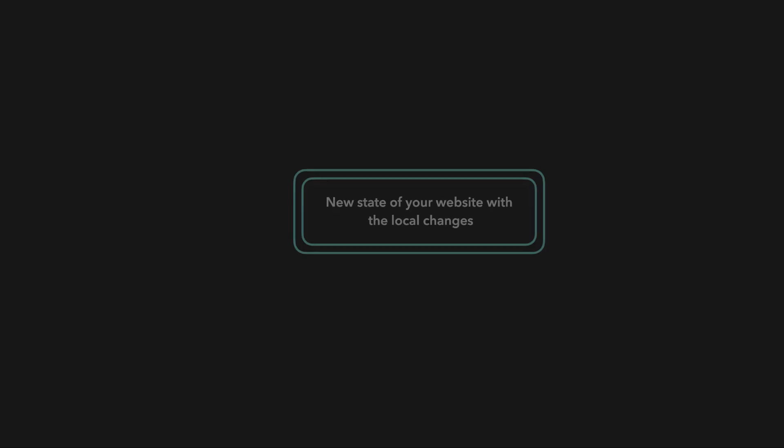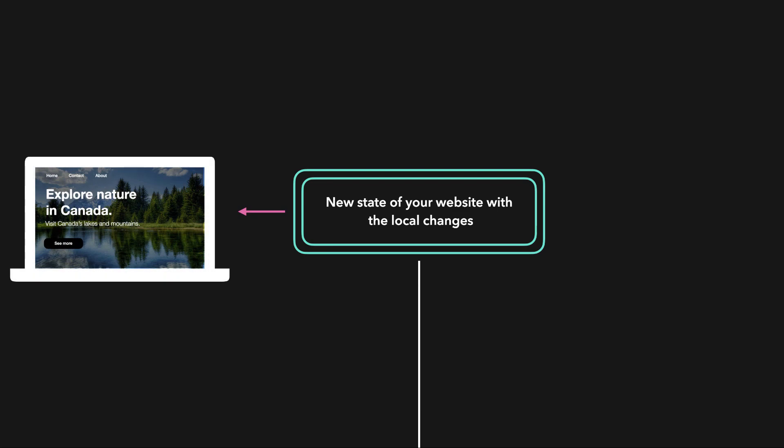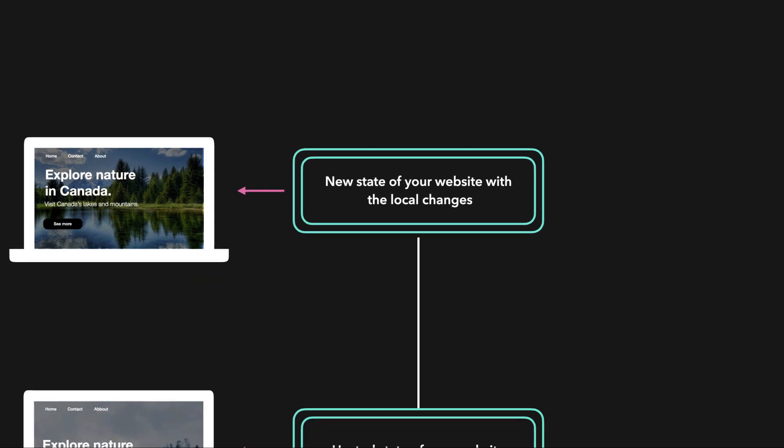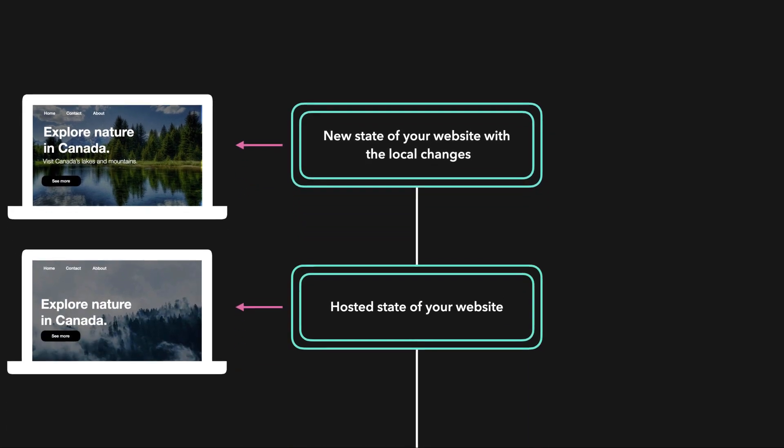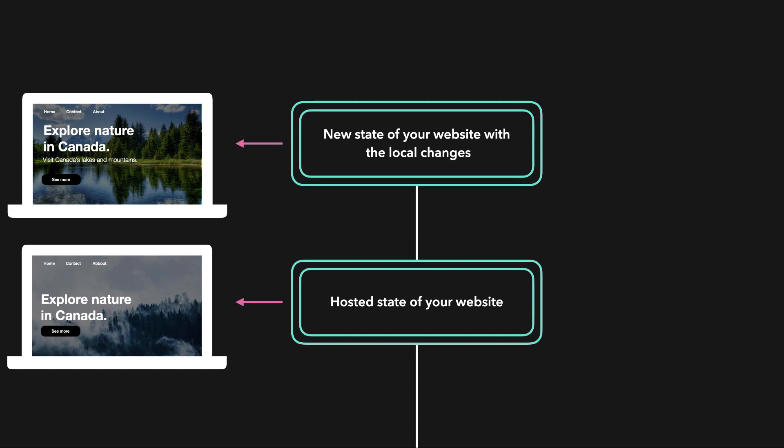Git is a version control system. We can basically go back in time without losing any new changes. When we've made changes, we can save the current state of the website. This way, you always have all your versions stored, which makes it super easy to go back in time.